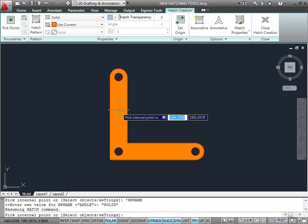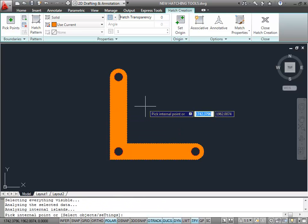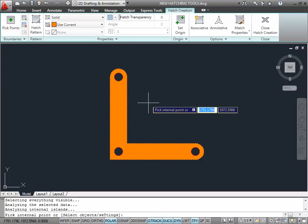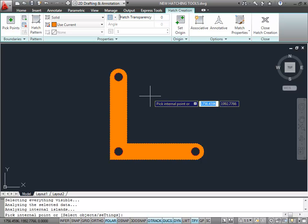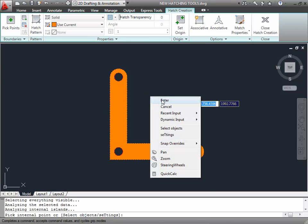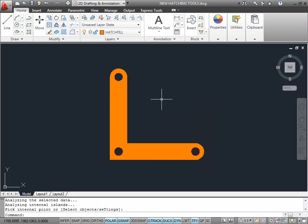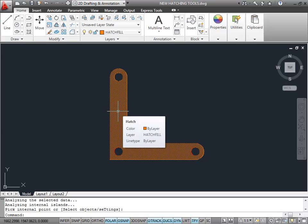It doesn't fit exactly — it's only a preview. But if I click there now and pick internal points, it previews the hatch automatically. All I've got to do now is right-click and then Enter on the shortcut menu — and that's job done. It's hatched.